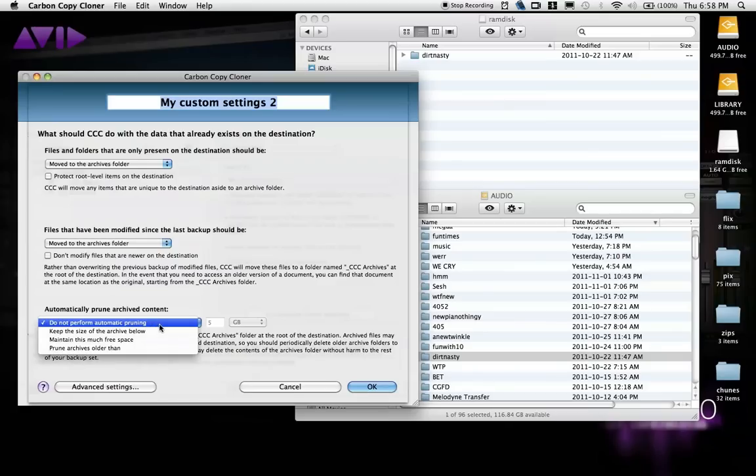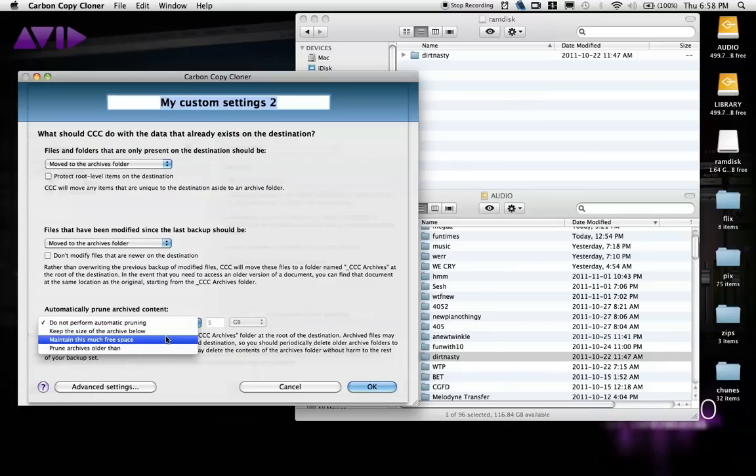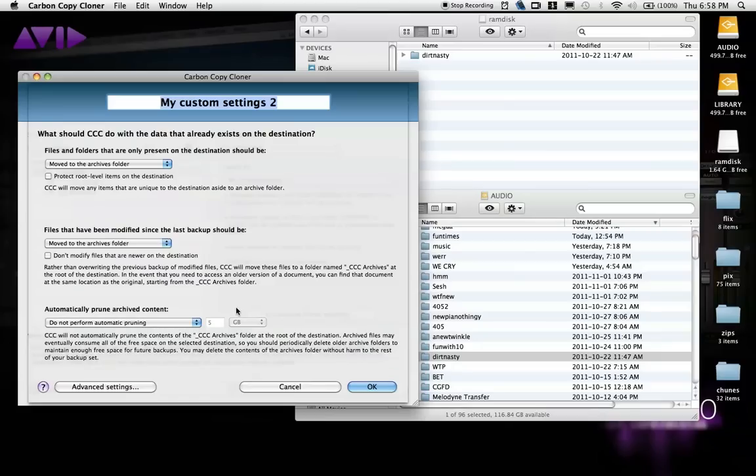If you choose to archive, you can designate the size of the archive, choose to automatically prune the contents, and how much to keep for how long.